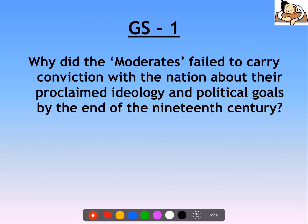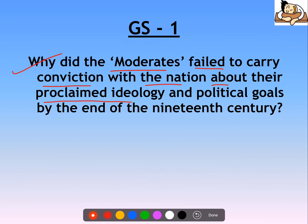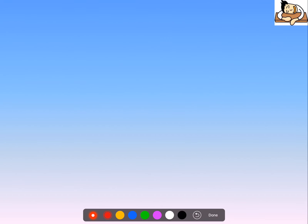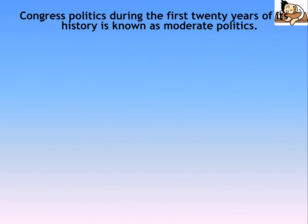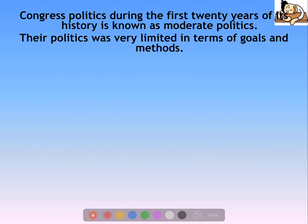The first question was: why did moderates fail to carry conviction with the nation about their proclaimed ideology and political goals by the end of the 19th century? This is a fairly simple question worth 150 marks.